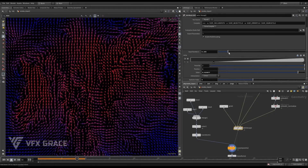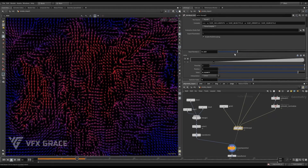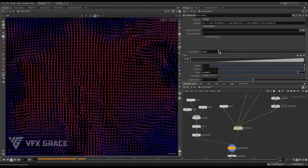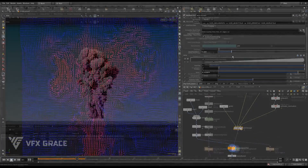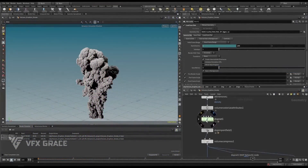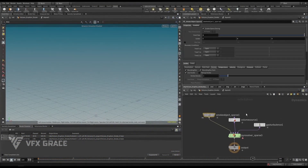You may also create a scene like this to understand the gas vortex confinement node better. Let's come back to our project.